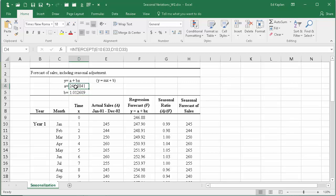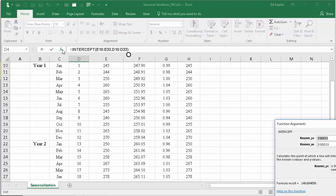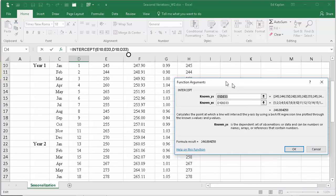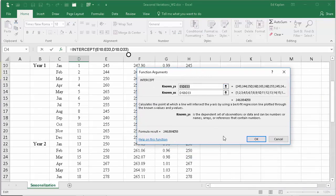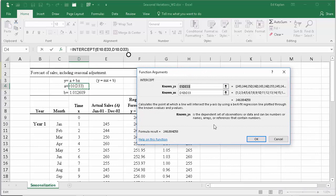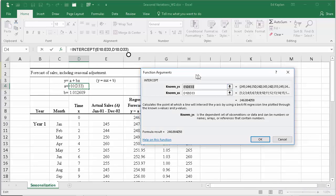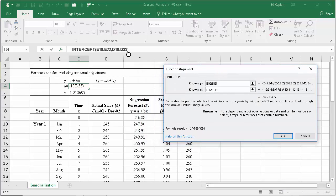Now you could use Excel's intercept formula and slope to come up with the a and b. So what's the intercept? Well, we hit f of x and it'll pull up this formula. It says put in the known y's.